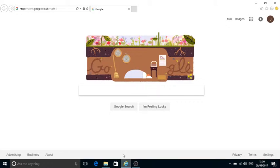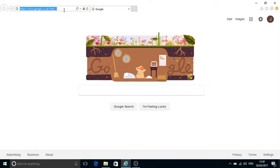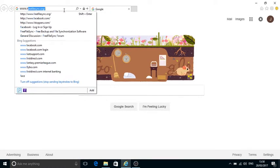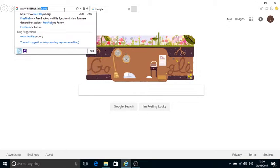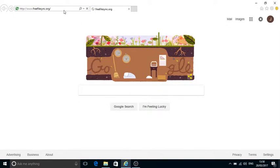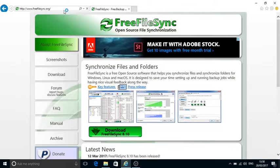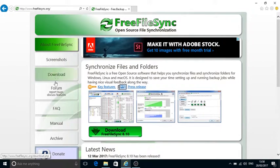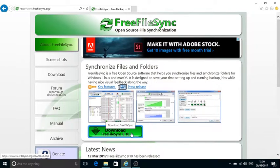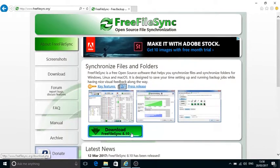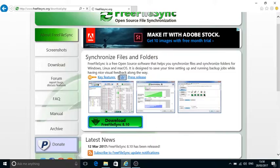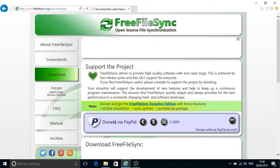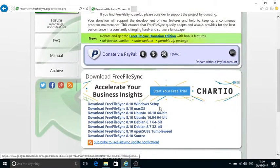If we go to FreeFileSync this is the website. There's a number of details on here. I'm downloading this version 8.10. There are some other instructions on my website, again there's a link below. If we download this file I've already got it but it comes out with the versions - Windows, Mac, various Linux versions.